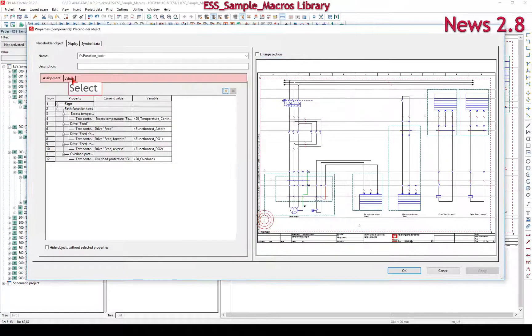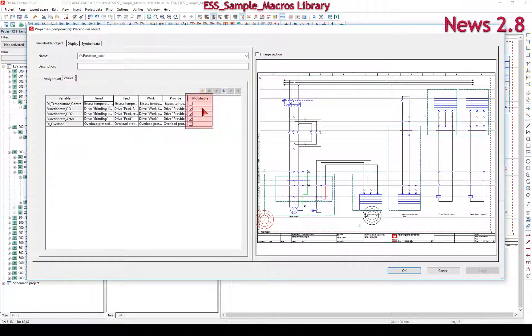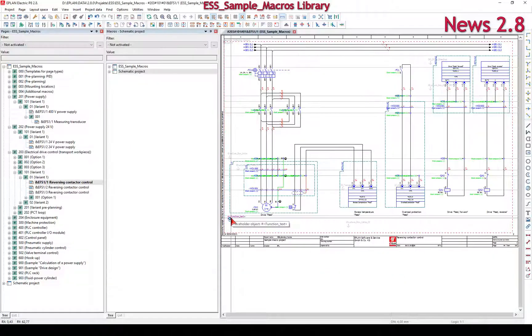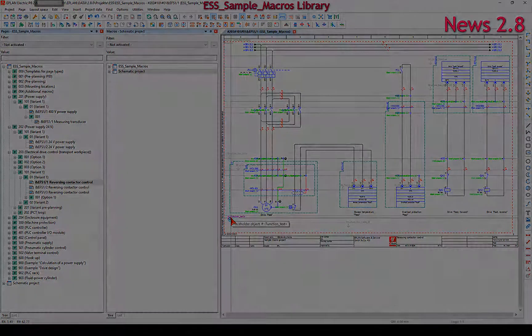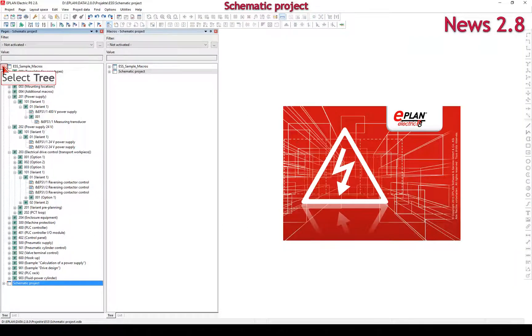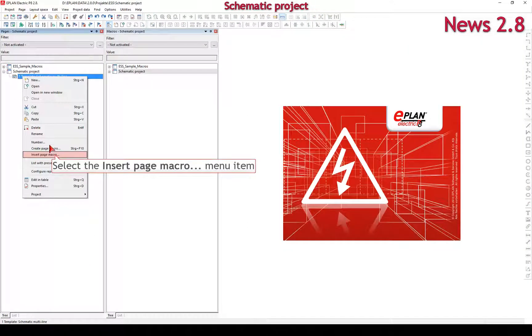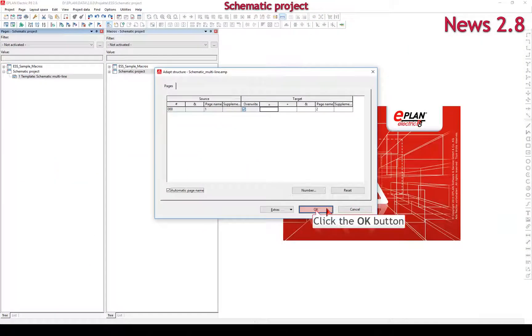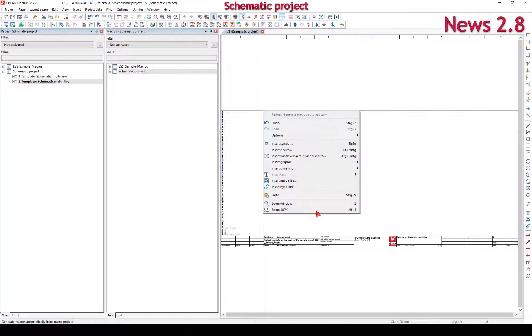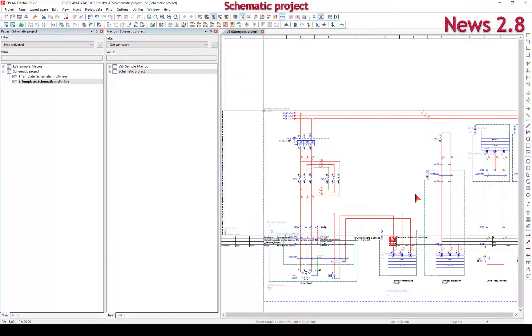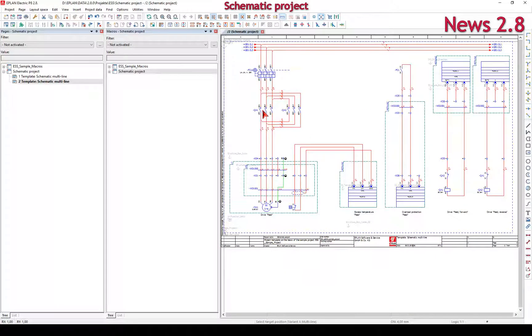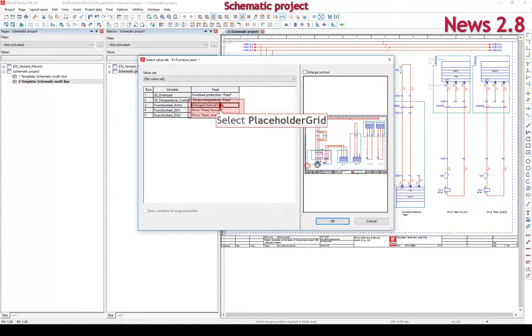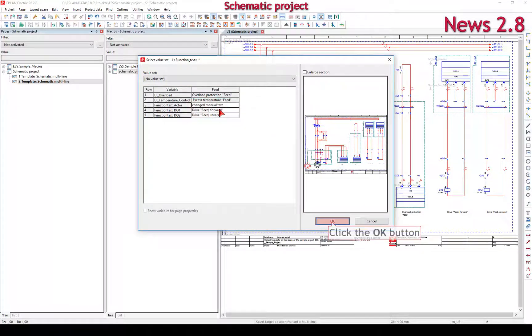Some improvements have also been made to the values tab. By specifying variables as modifiable, you can change the values of a value set for these variables when you select the value set. This allows you to adjust the values of the corresponding objects according to your requirements, for example, when inserting macros with placeholder objects.